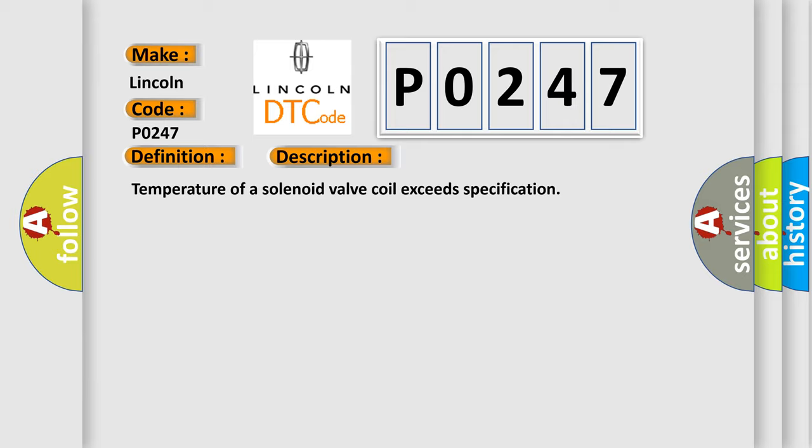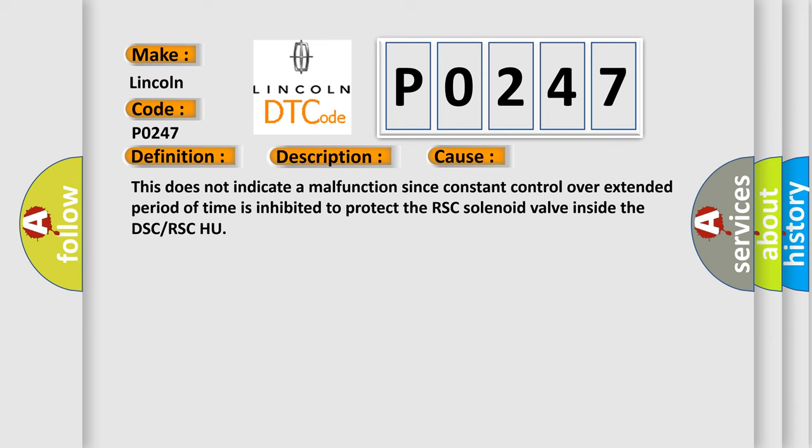This diagnostic error occurs most often in these cases: This does not indicate a malfunction since constant control over extended period of time is inhibited to protect the RSC solenoid valve inside the DSC or RSC-HU.